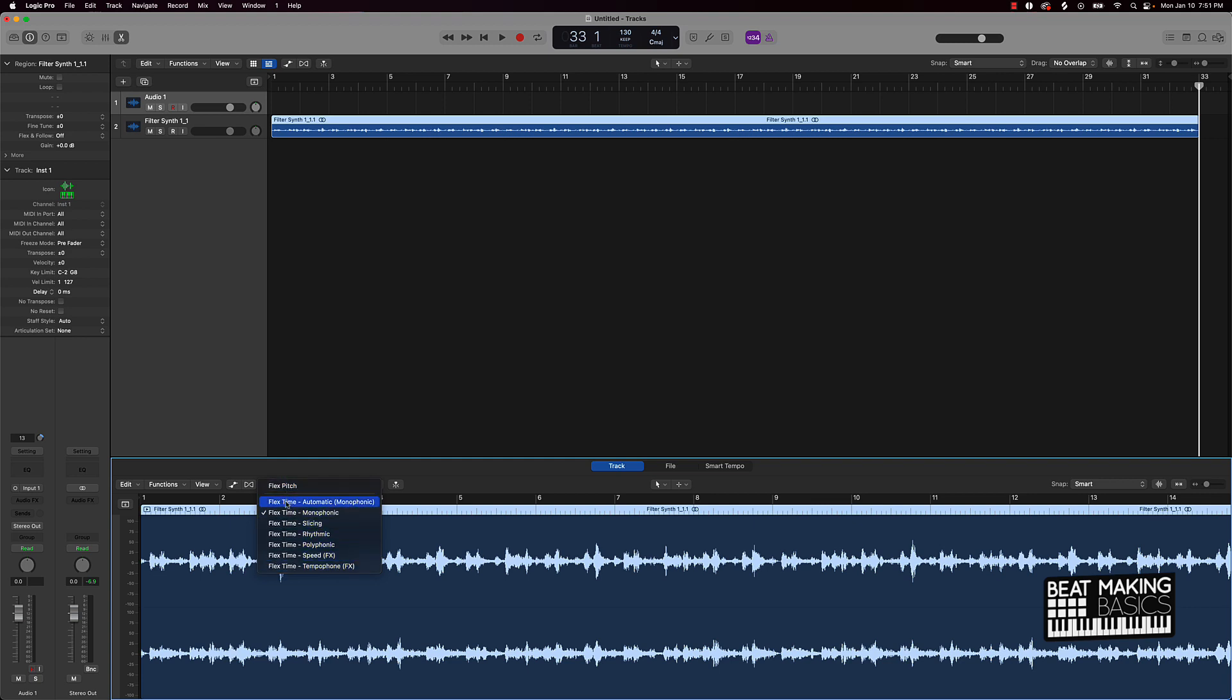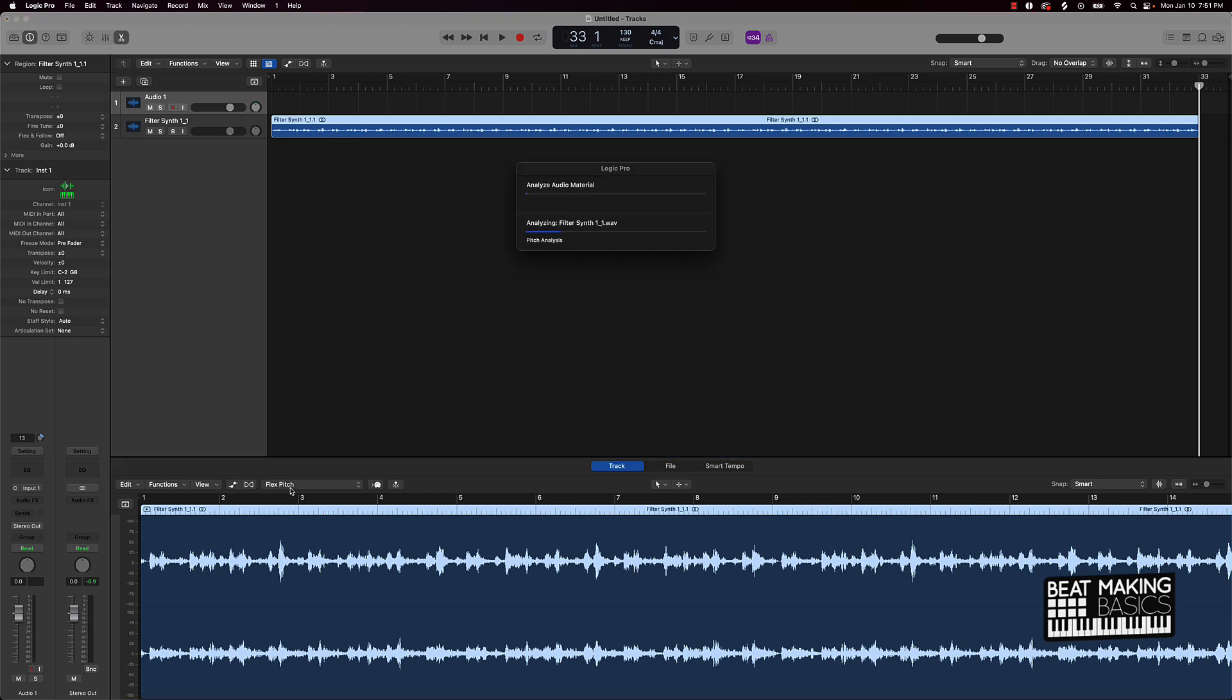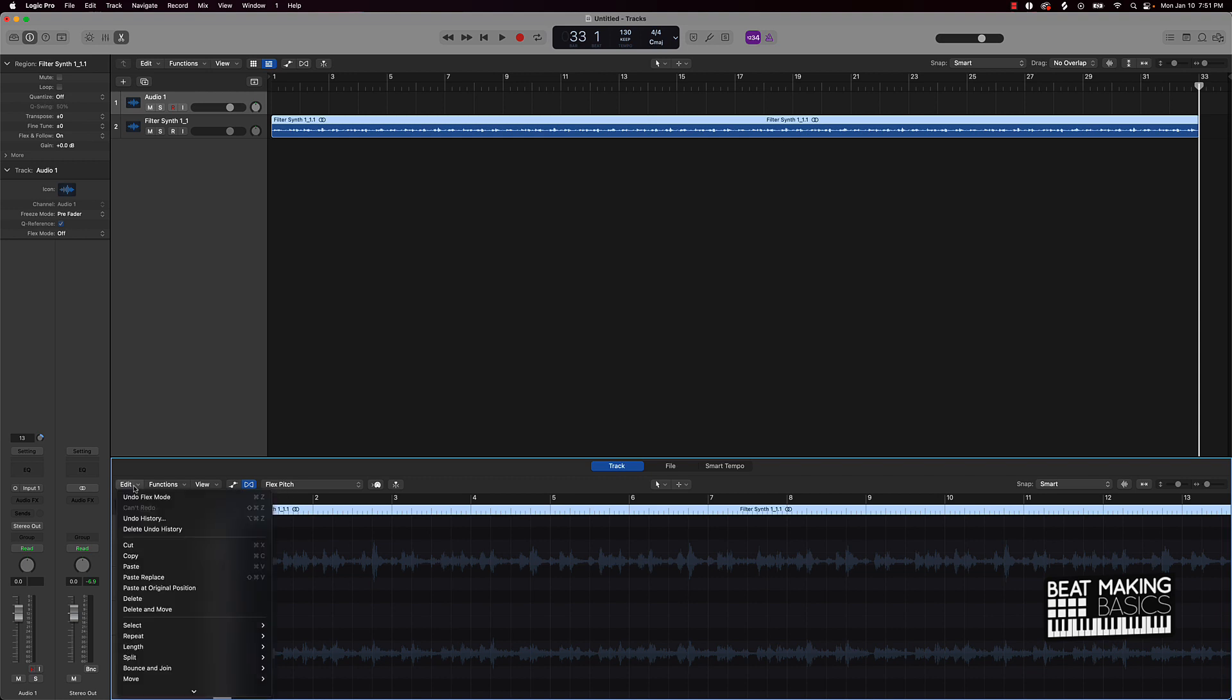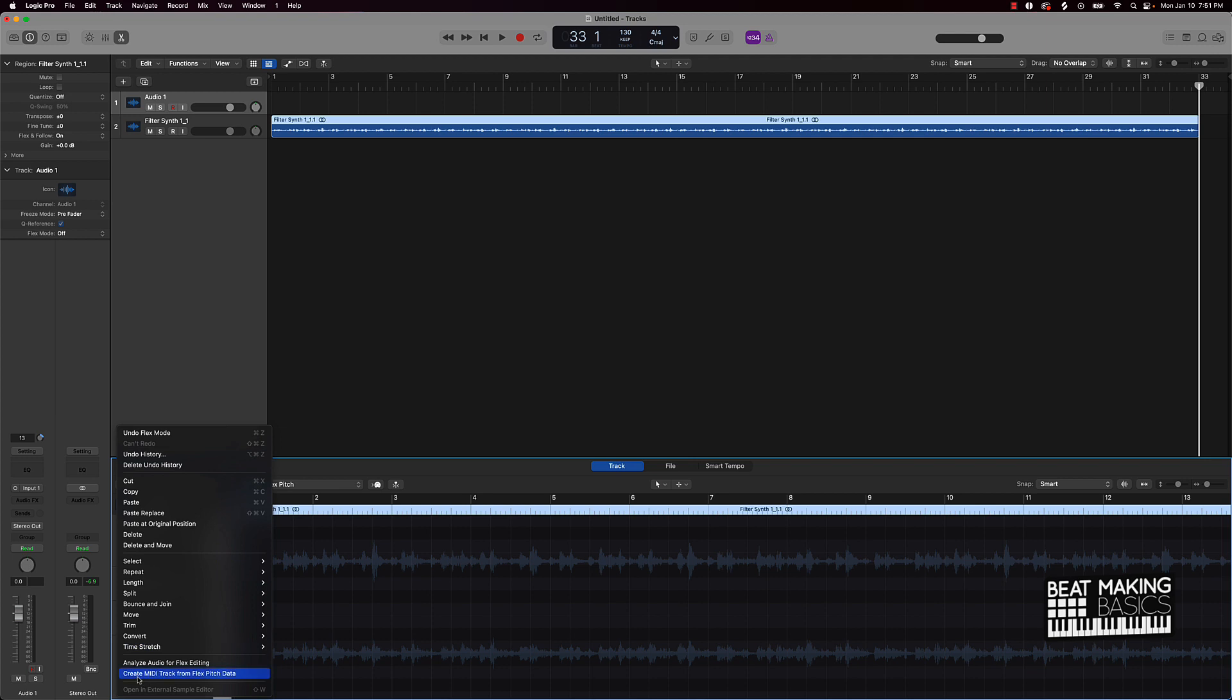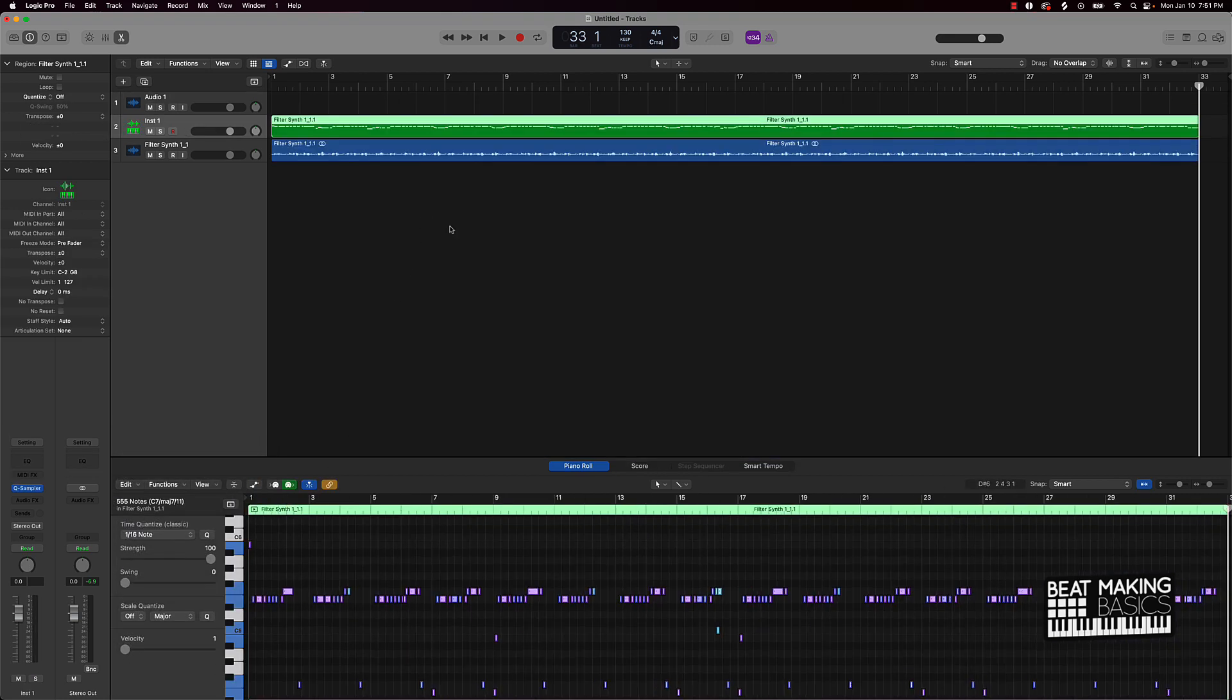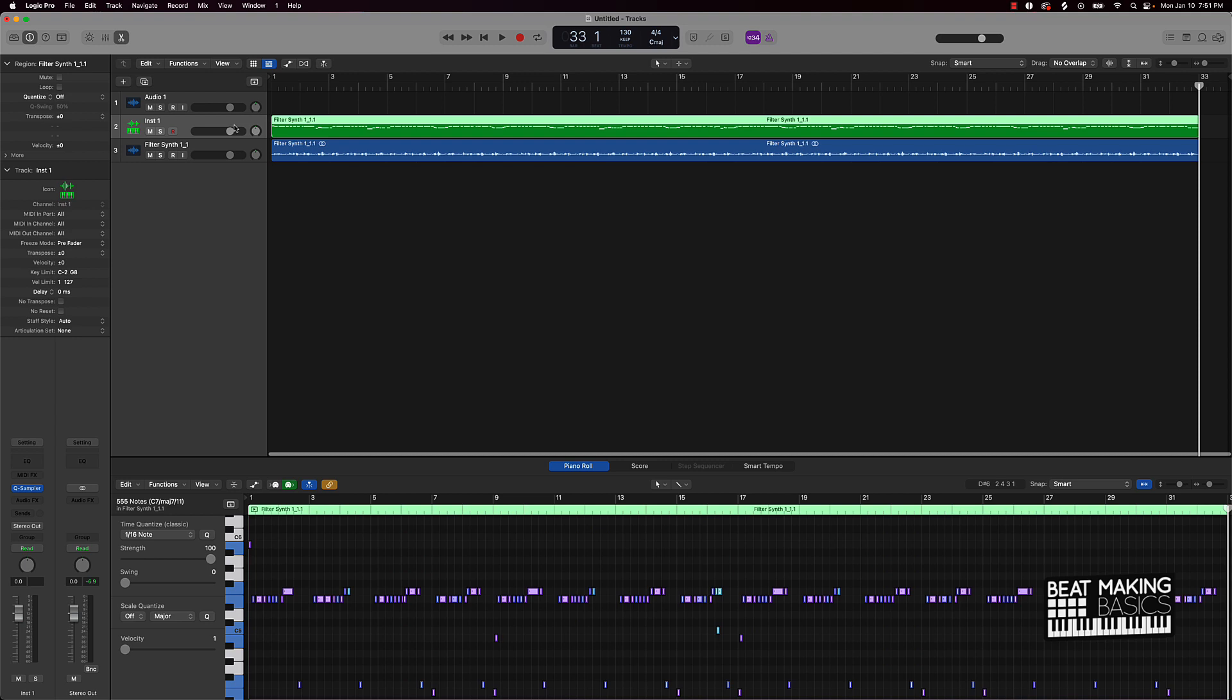Not flex time, which I always talk to one of my other subscribers was talking about was flex time, not flex pitch. Flex pitch is a whole nother beast and animal. So we're going to click on that. Now that flex pitch is selected, you're going to go over here to edit and scroll down. It's going to say create MIDI track from flex pitch data. Click that.